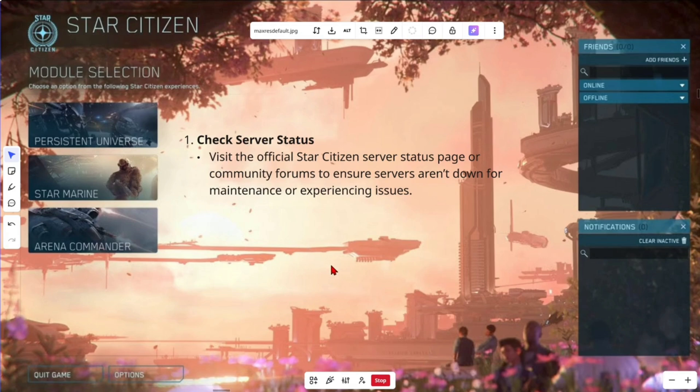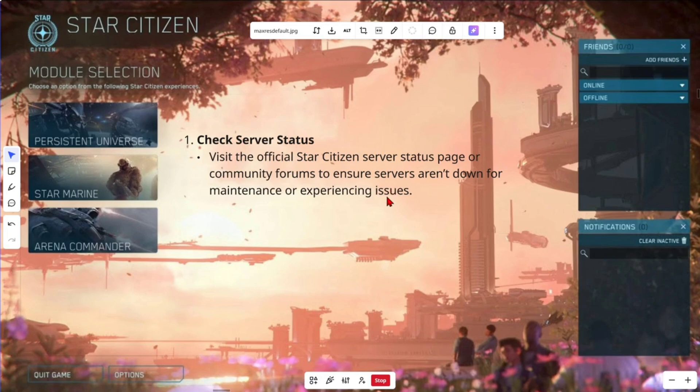The first way to fix this is to check server status. You can visit the official Star Citizen service status page or community forums to ensure servers aren't down for maintenance or experiencing issues.